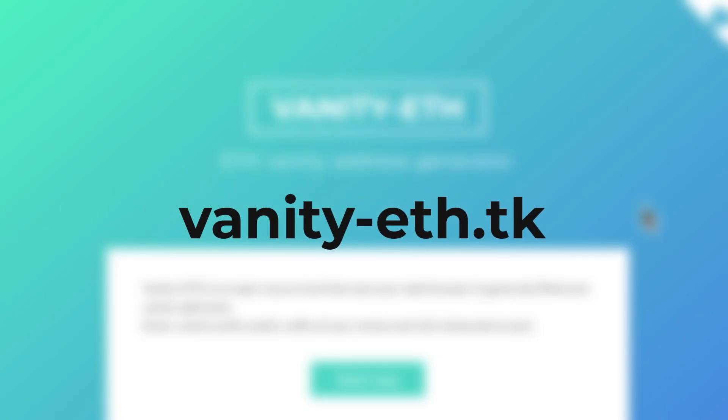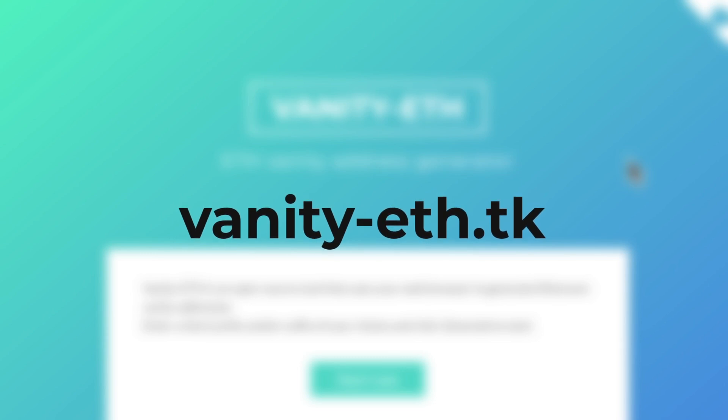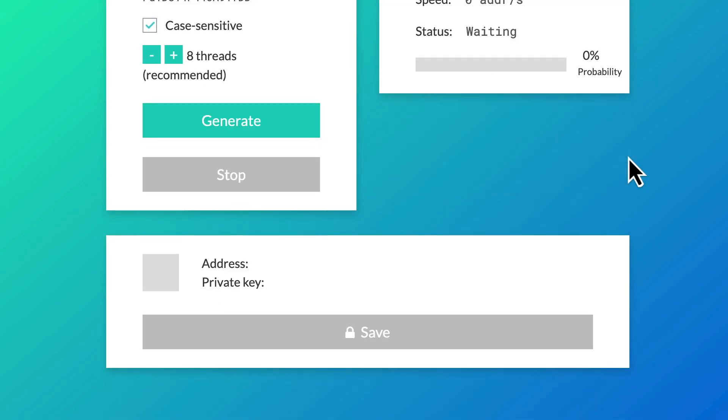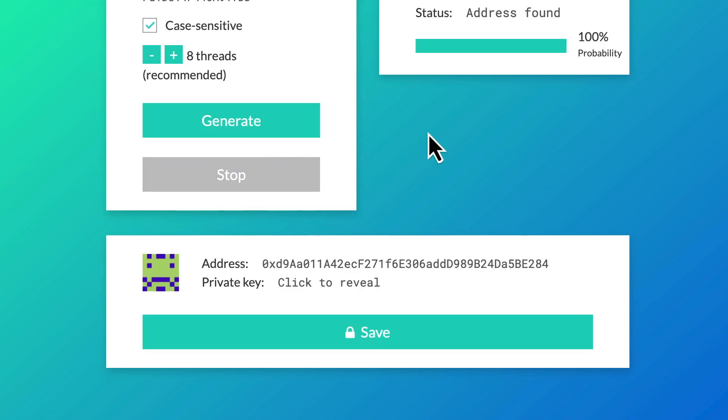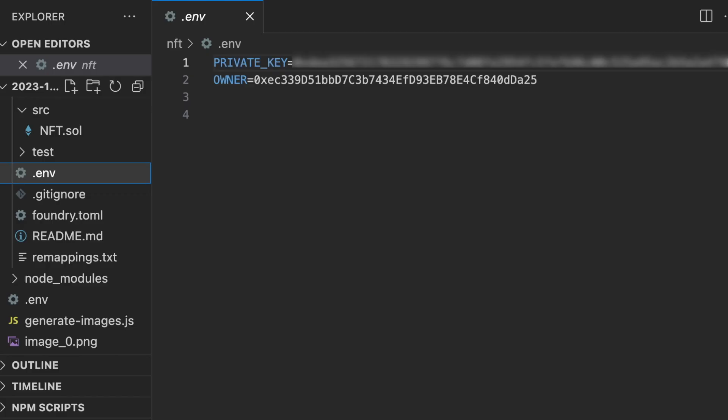To deploy our smart contract, we will need an address. And you can create an address easily on this website. You scroll down and at the bottom, you click here and it's going to create a new address and a private key. And you will copy-paste them in a new .env file, this time at the root of the Foundry project. So it's a separate .env file than the previous one.